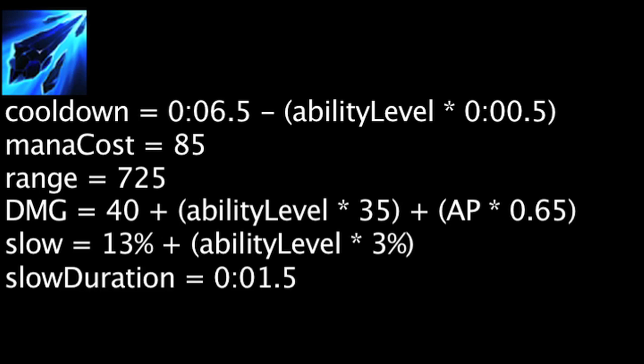After the spear hits its first target, it will continue to travel to its maximum distance. Any targets hit will be dealt the same magic damage but will not be slowed.